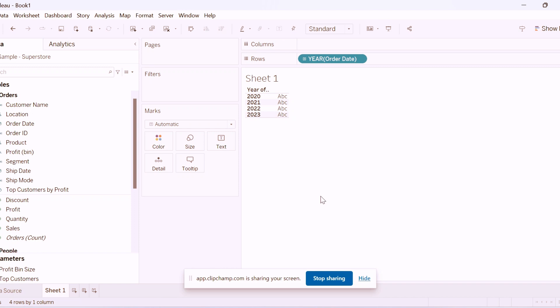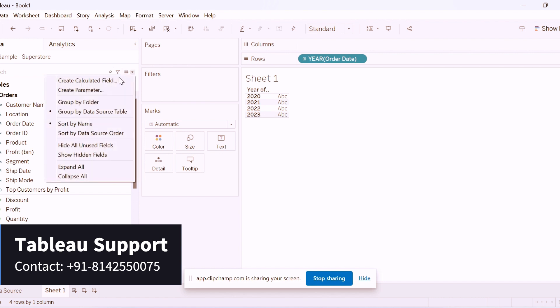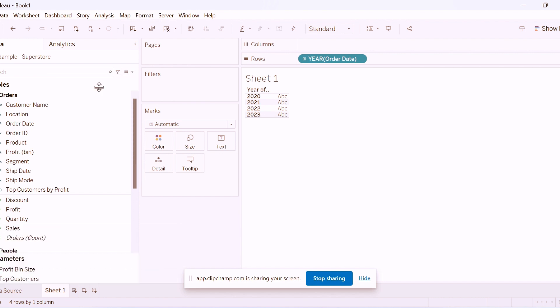We are going to develop this KPI. I am connecting to the sample superstore data source. In this data source we have four years of data. Let me write the two parameters first. The first parameter is to select the year.